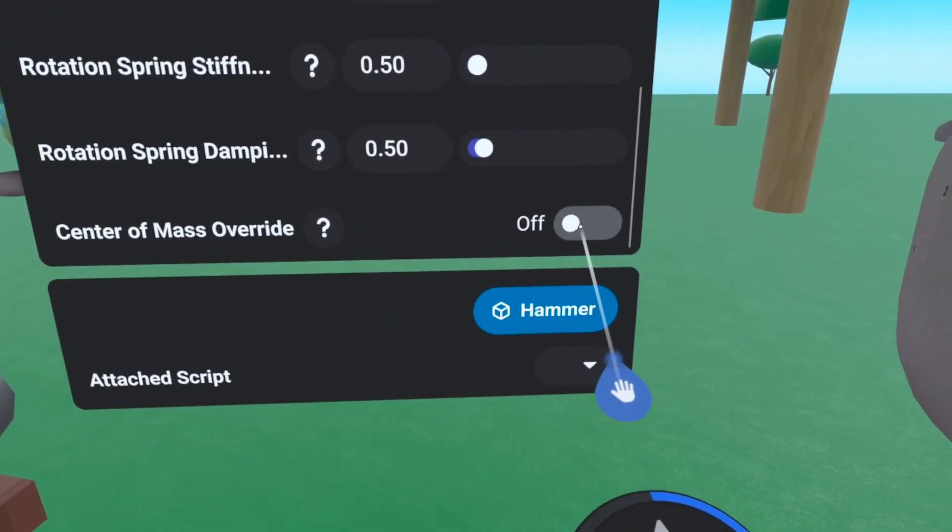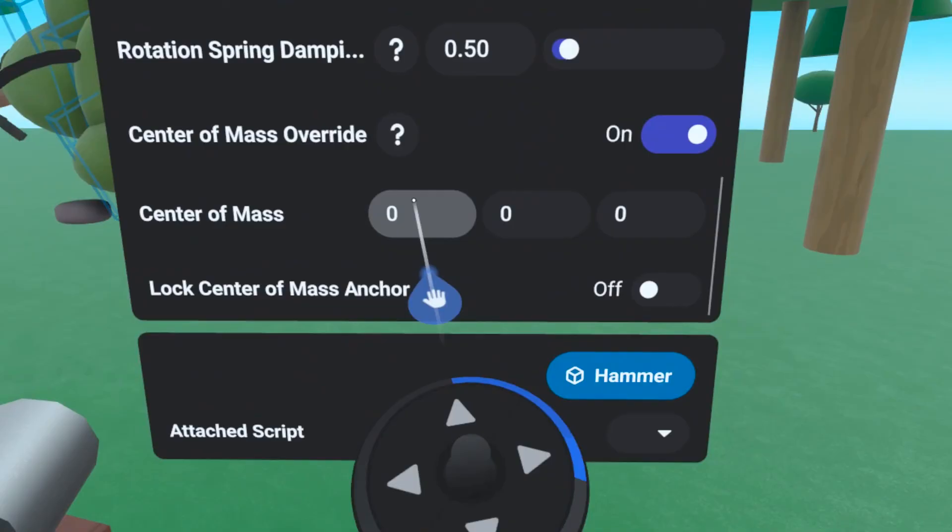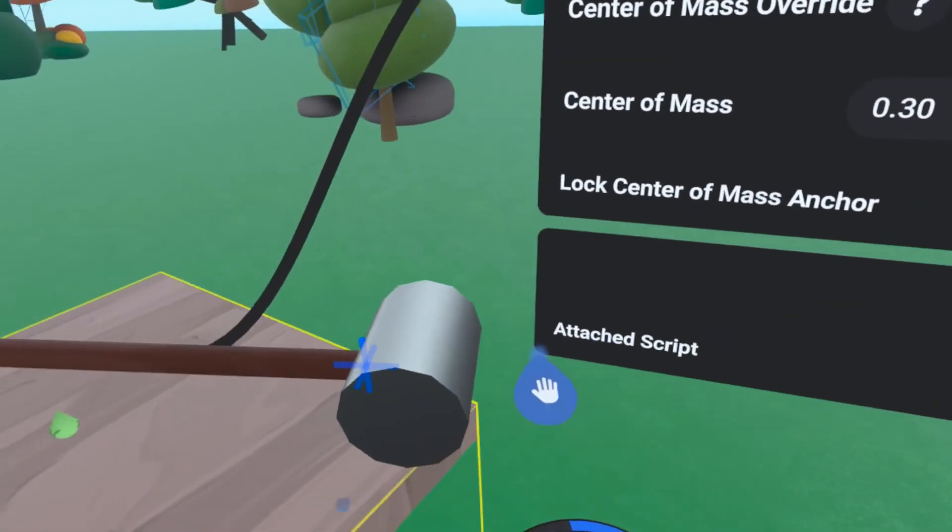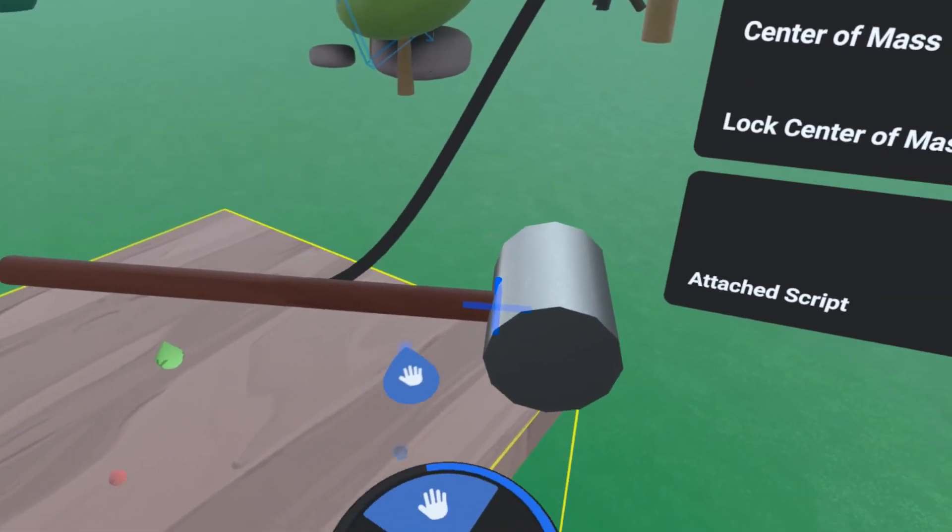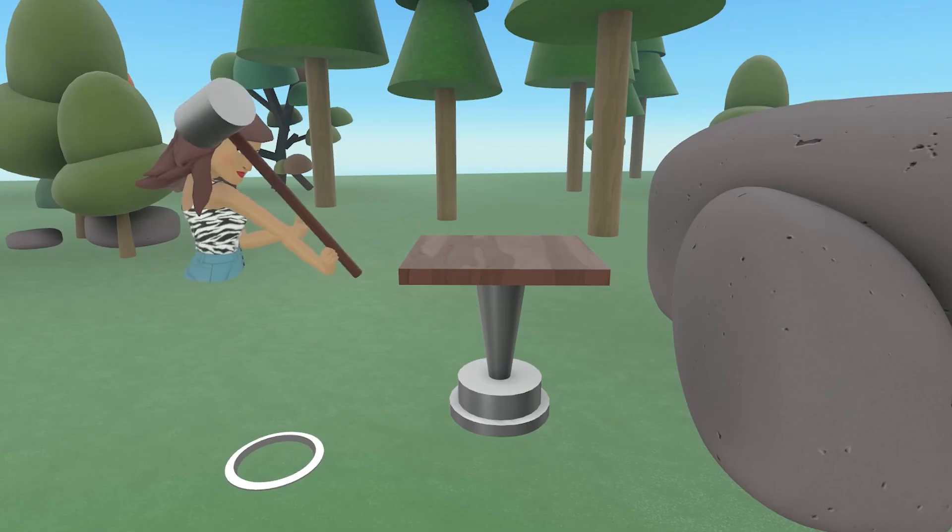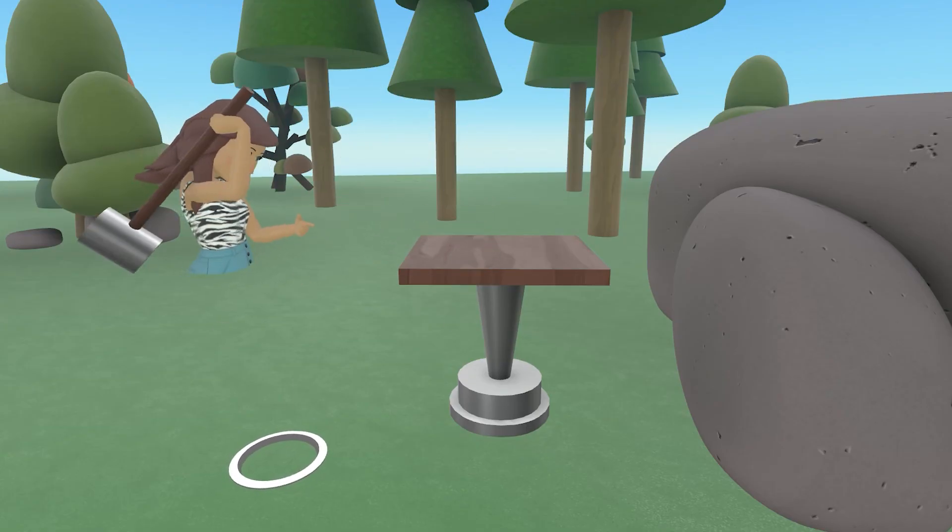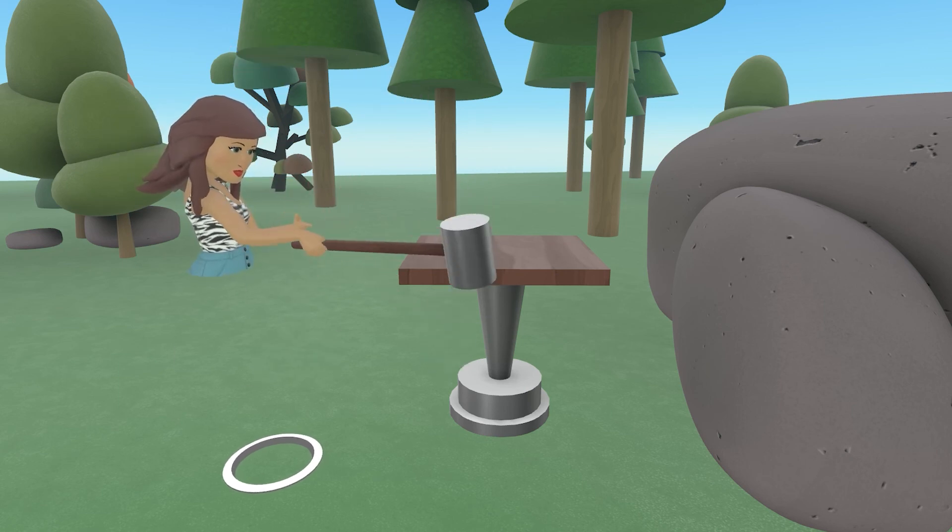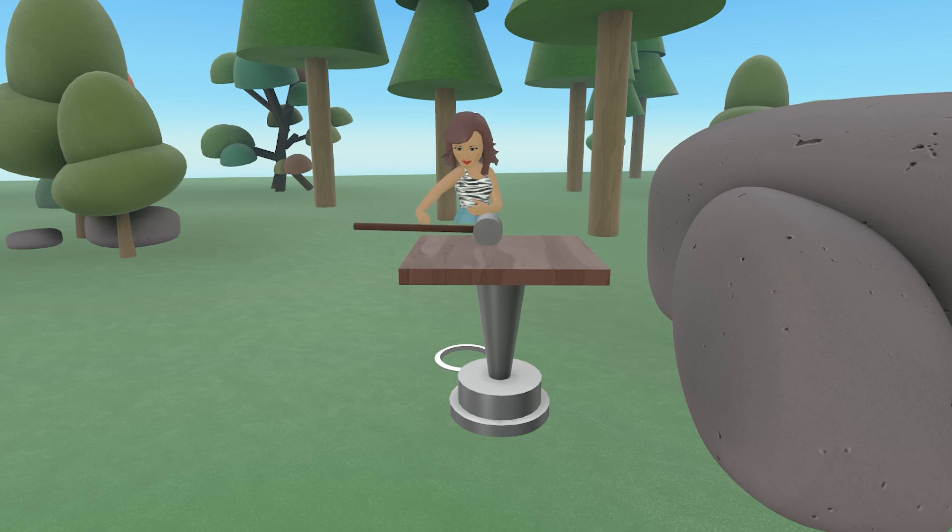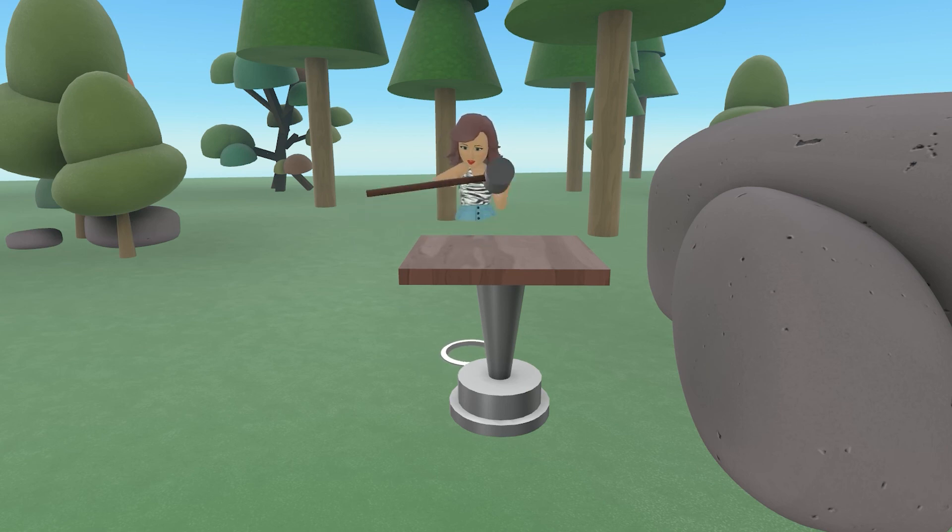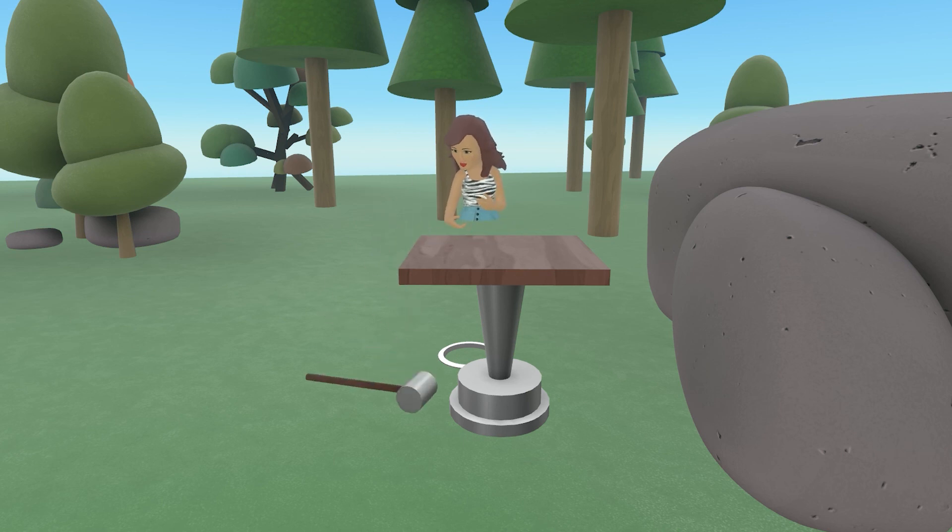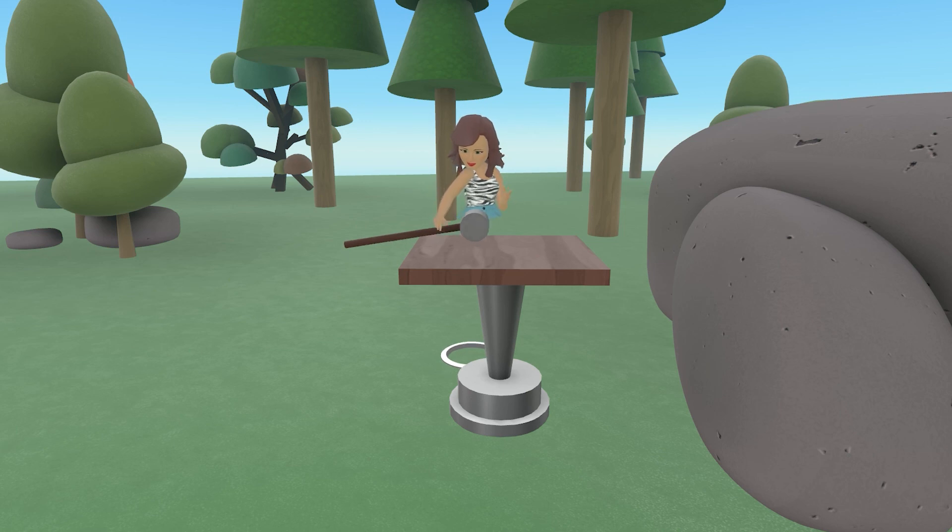Lastly, the Center of Mass Override toggle allows you to change where an object's center of mass is located. This is very important for creating realistic objects in Horizon Worlds. For example, if you were to lay a sledgehammer on the edge of a table, it would stay if the hammer side was on the table, but it would fall off if the handle side was on the table. Through the use of this toggle, you can make that happen.